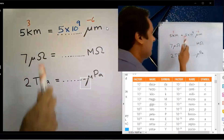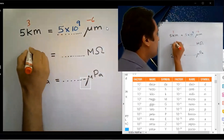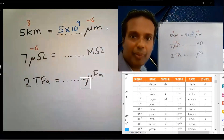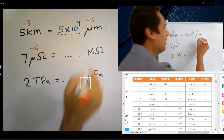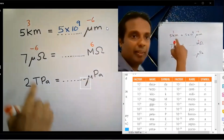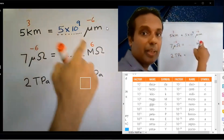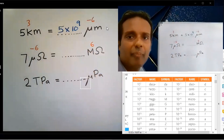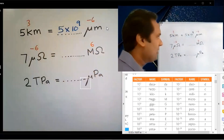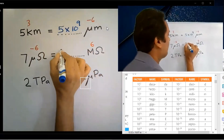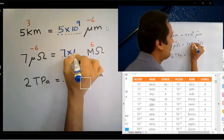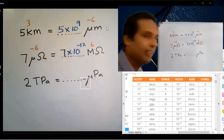Micro is 10 to the power minus 6. Mega is 10 to the power plus 6. Subtract: minus 6 minus 6 equals minus 12. The answer is 7 into 10 to the power minus 12.